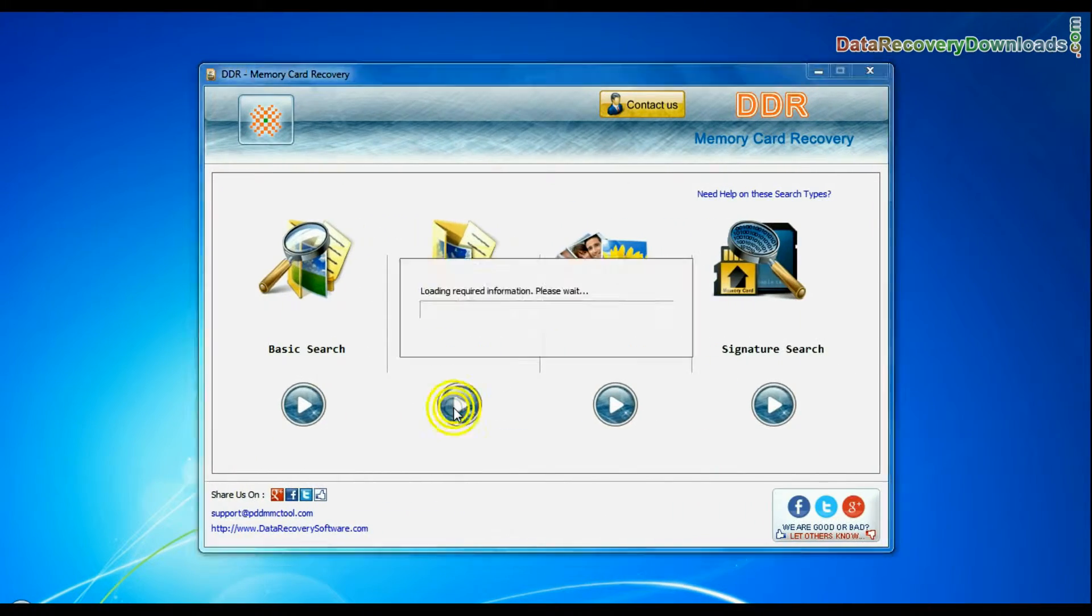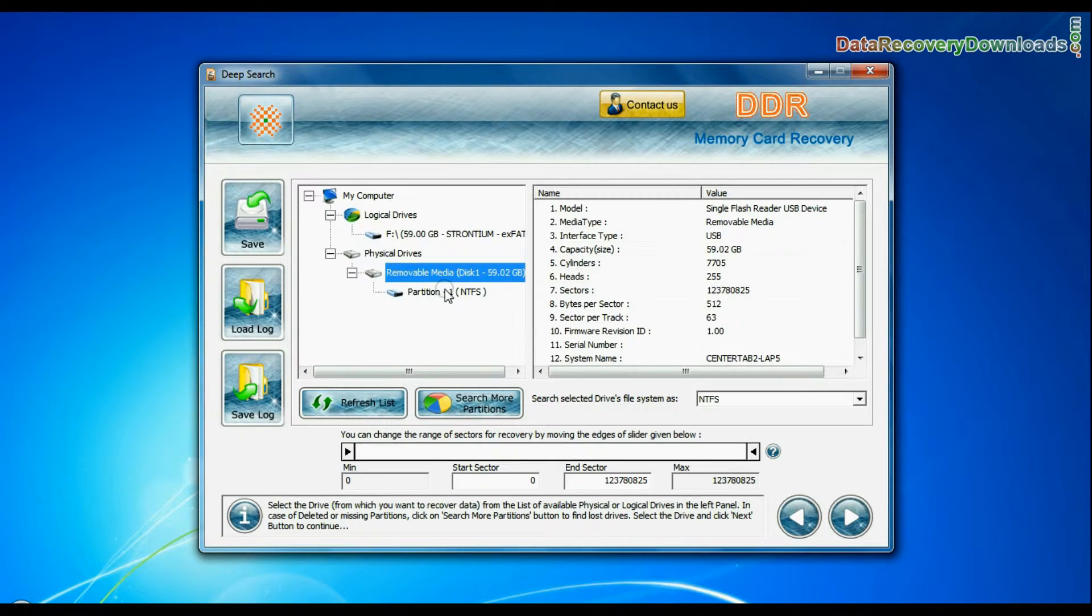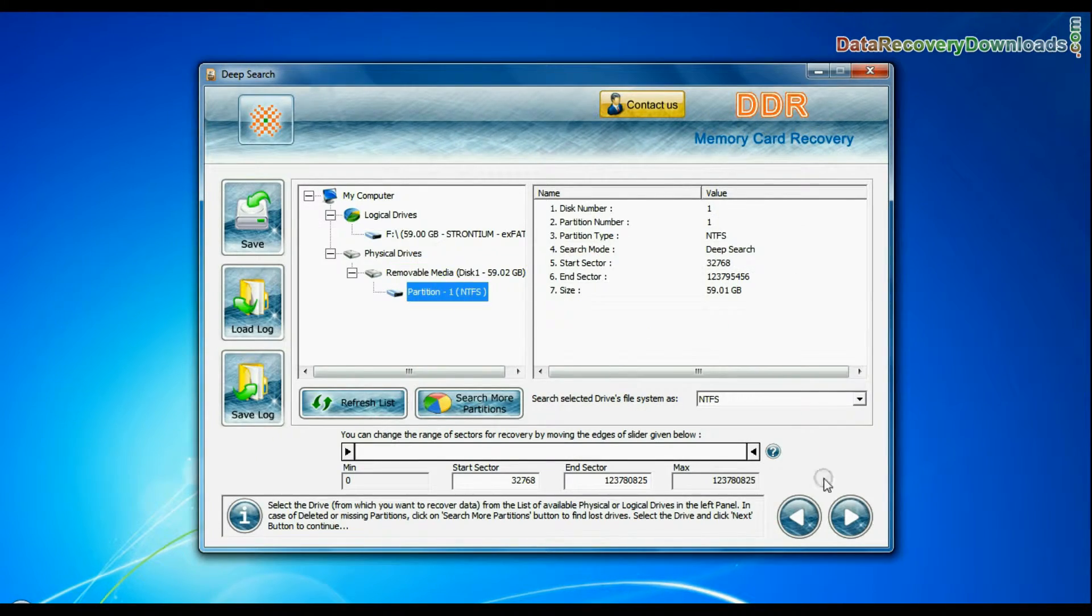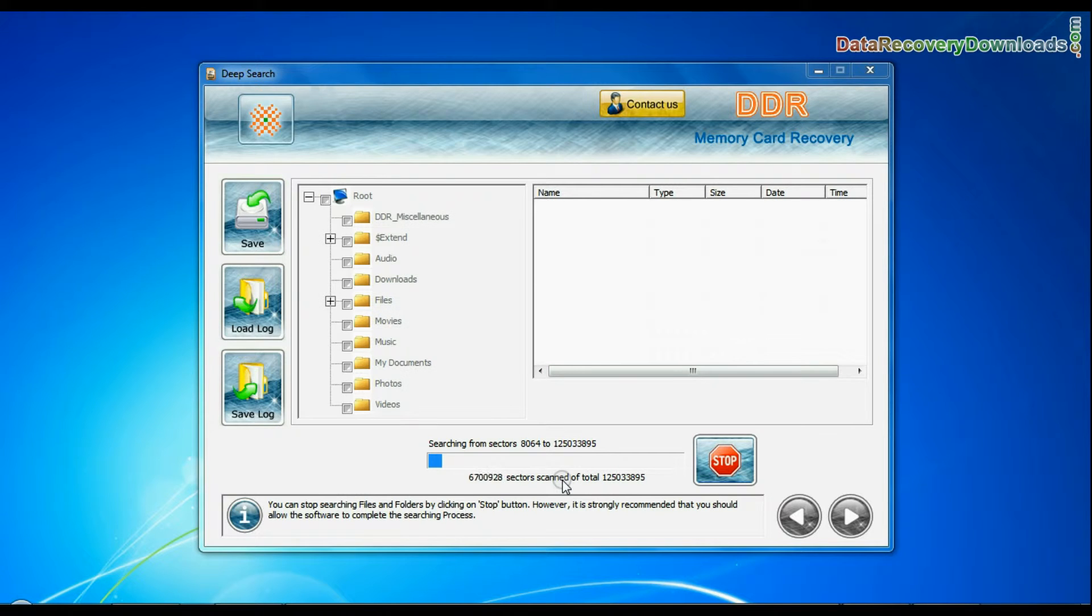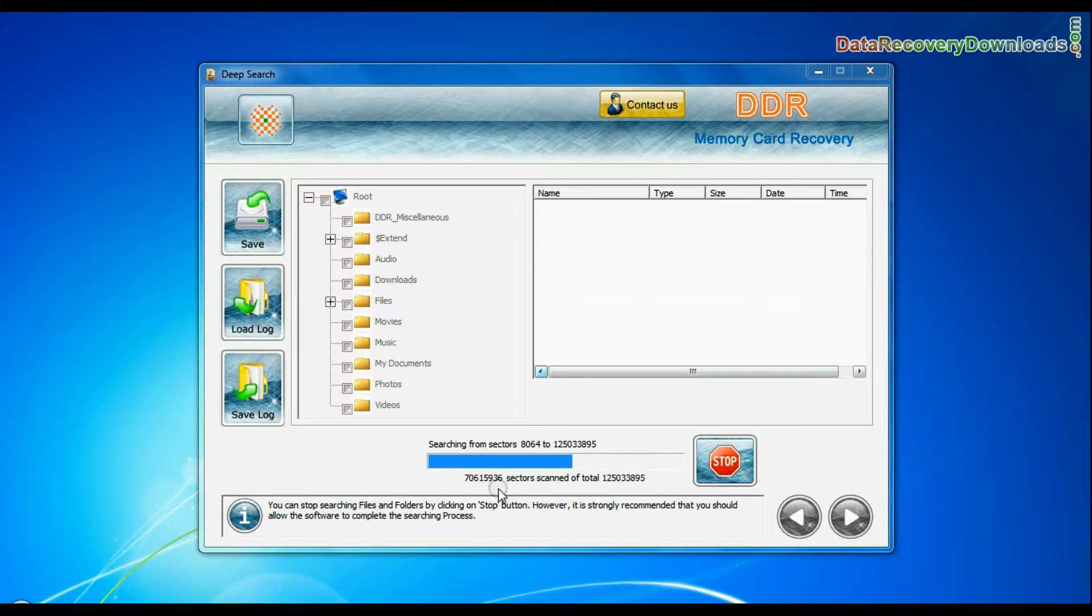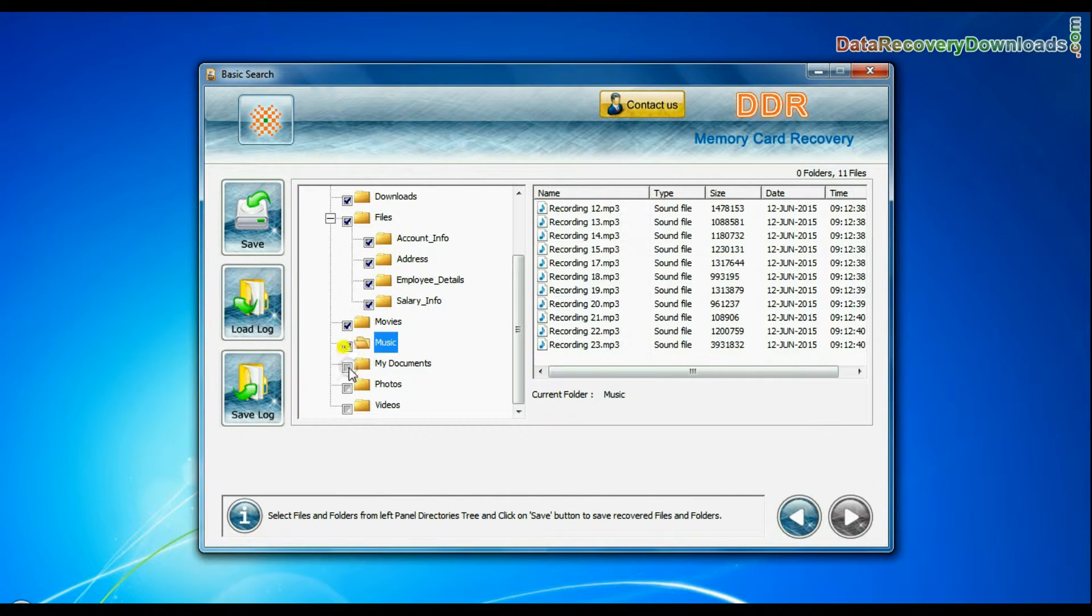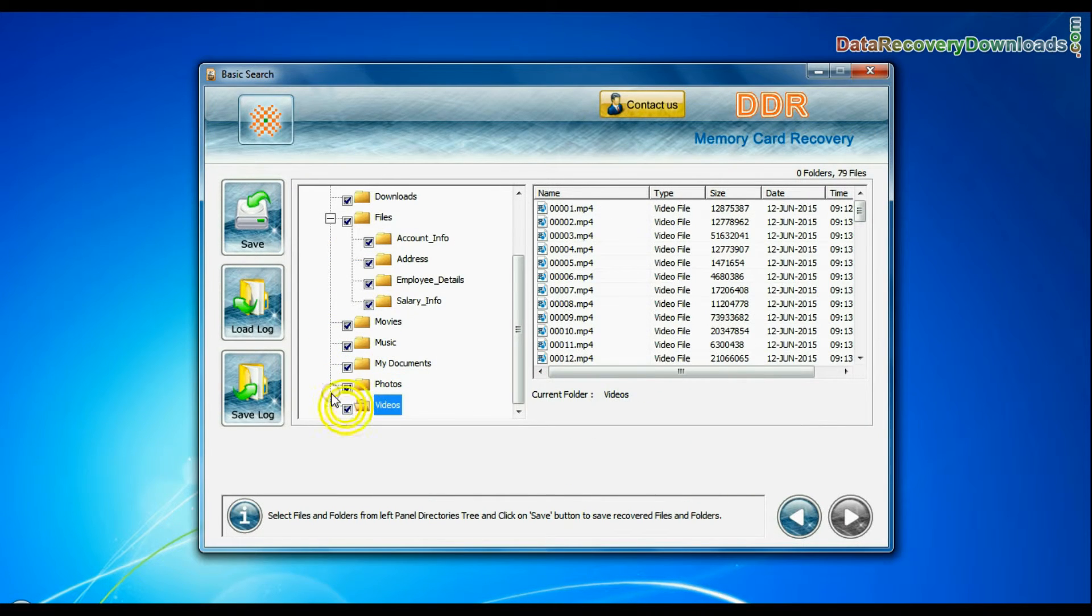Deep search thoroughly scans the storage media to recover your lost data even in complicated data loss cases. You can save your recovered data by save option.